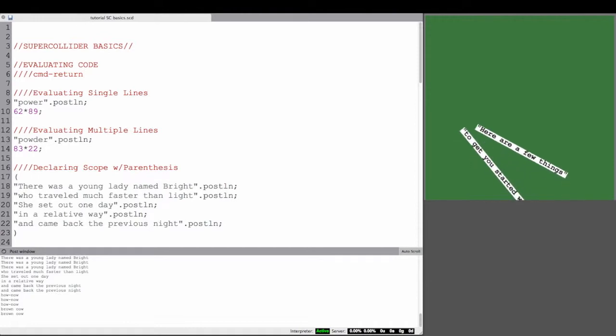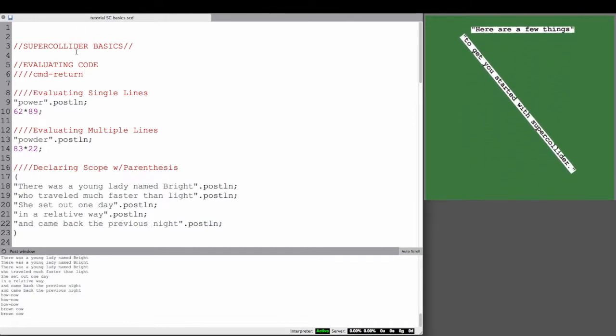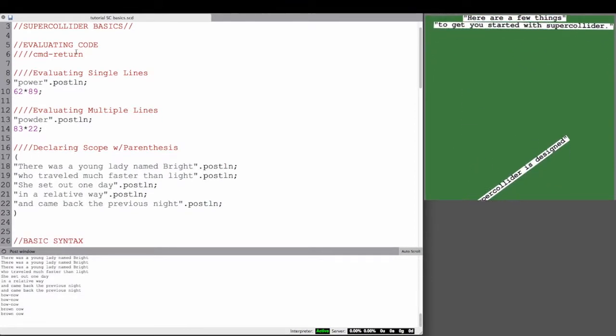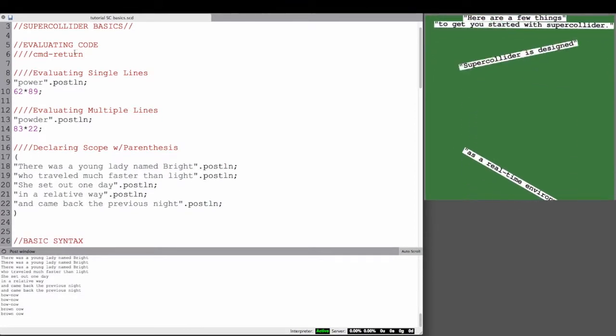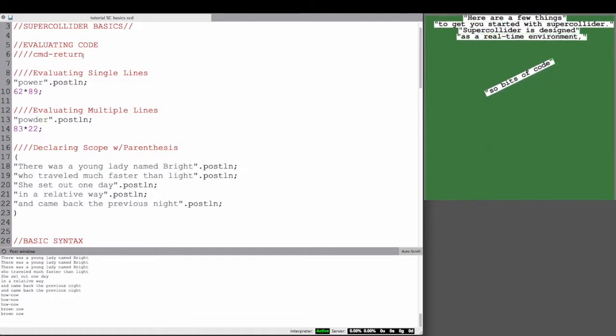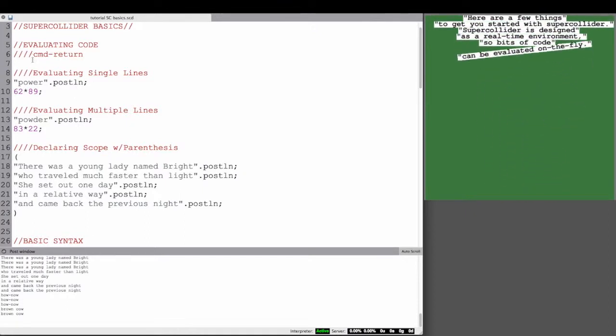Here are a few things to get you started with SuperCollider. SuperCollider is designed as a real-time environment, so bits of code can be evaluated on the fly.